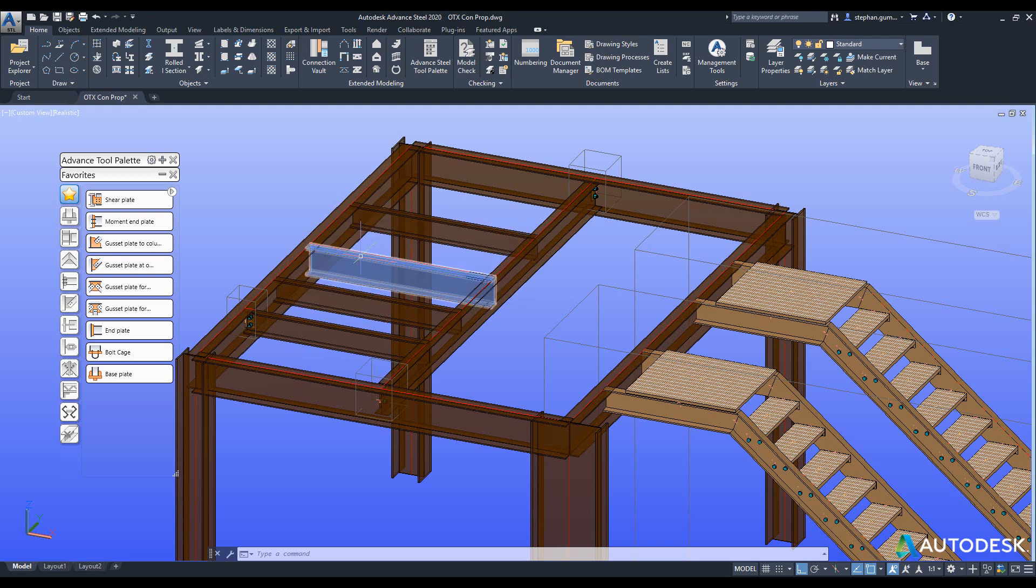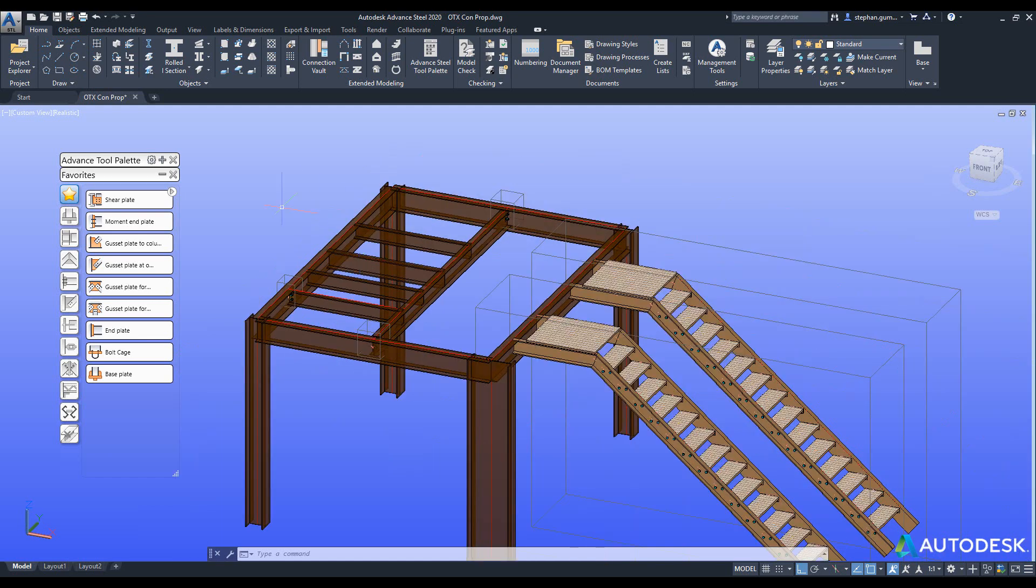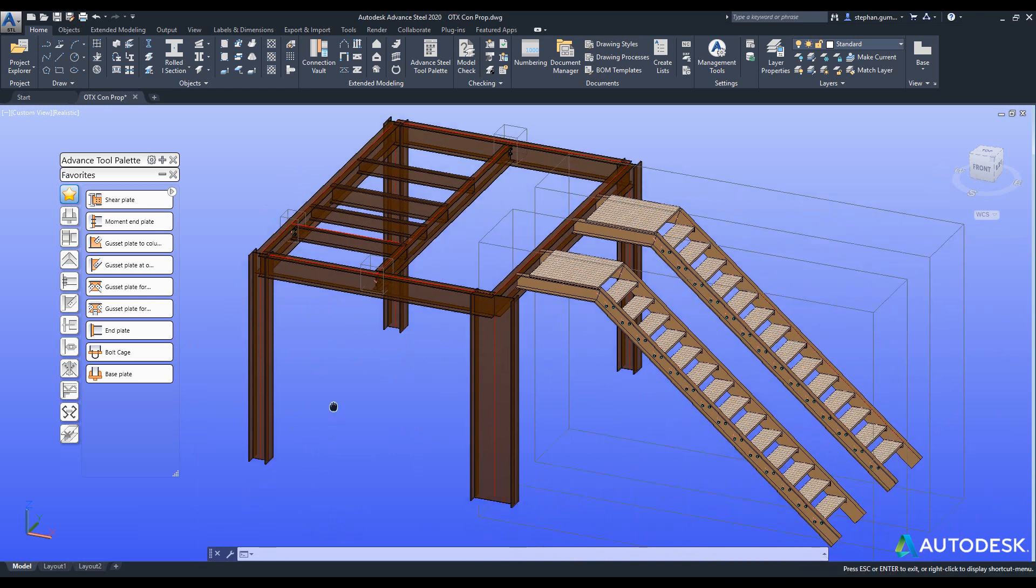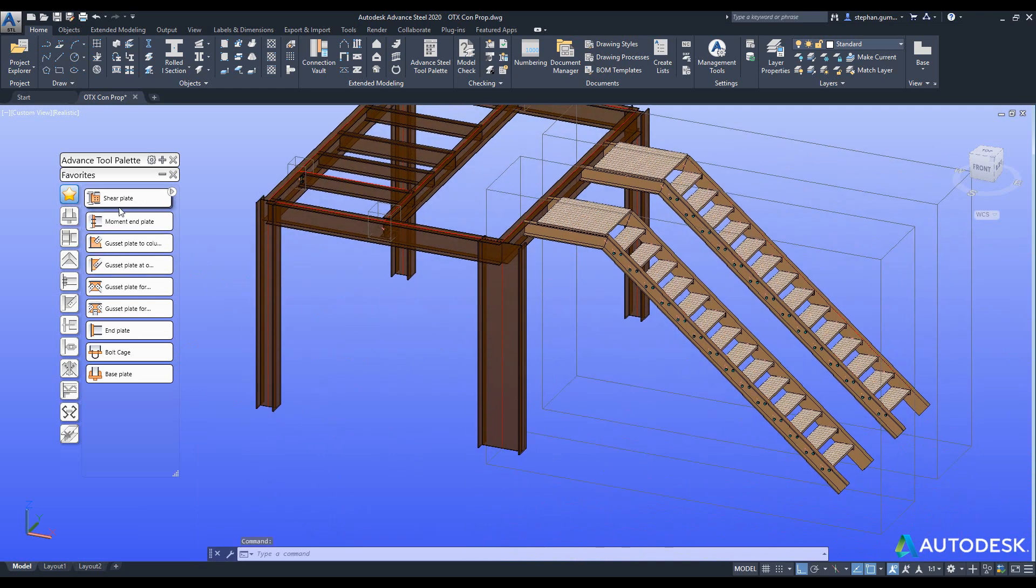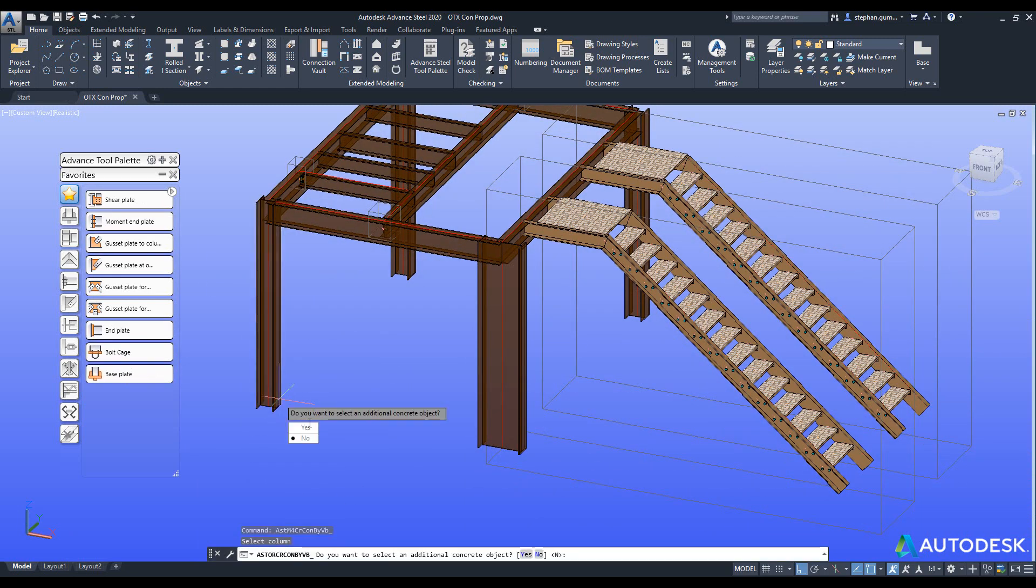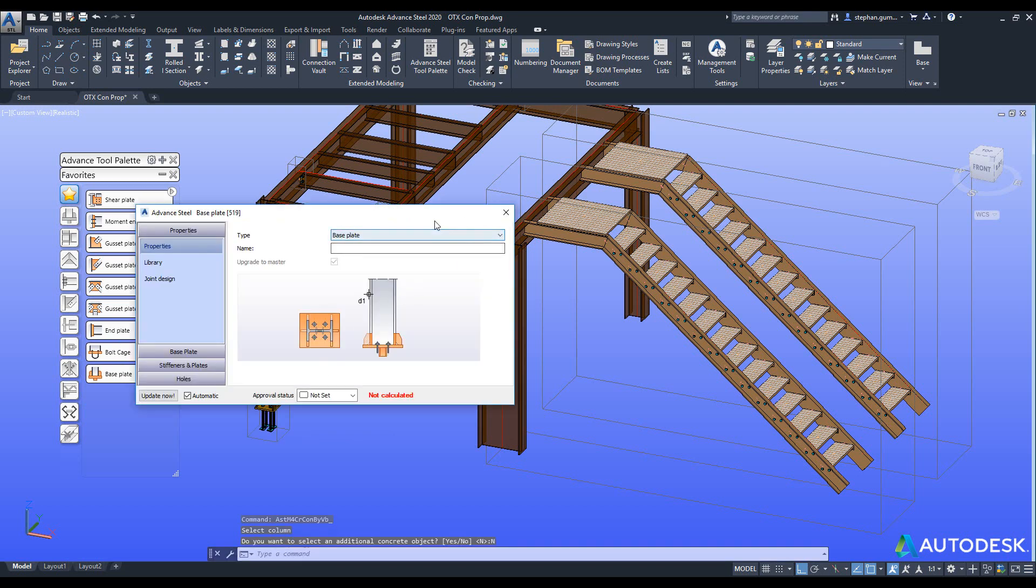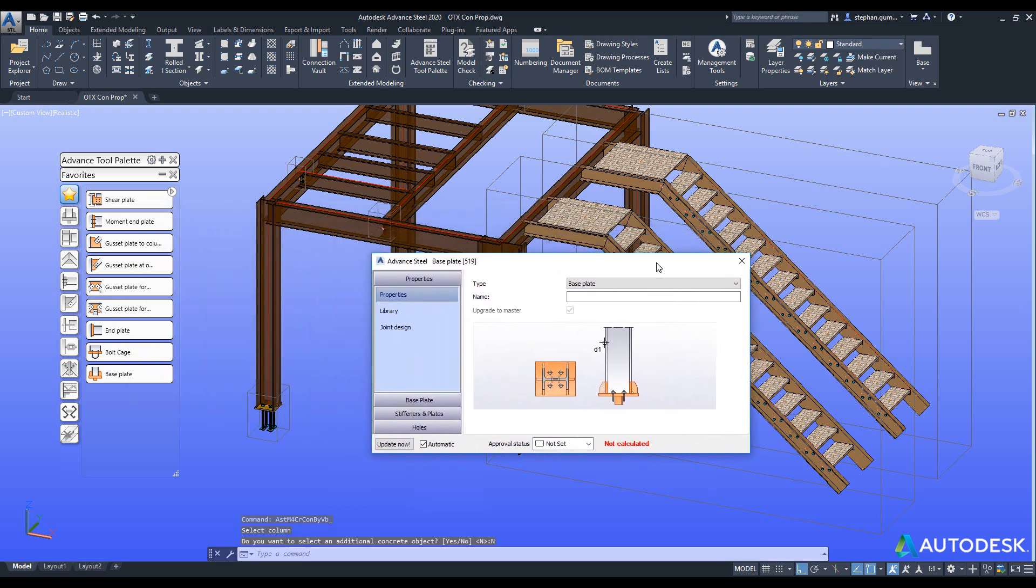So first of all I come in and I grab my base plate connection, place it on the bottom of this column and you can see it places the connection.